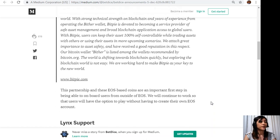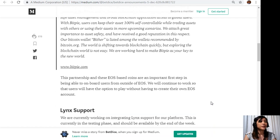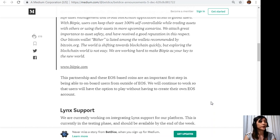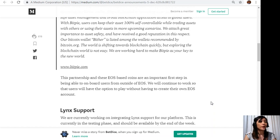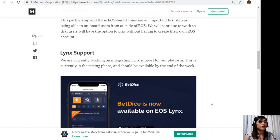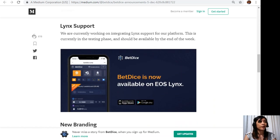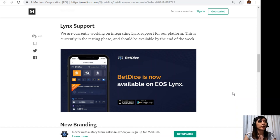We are working hard to make BitPi as your key to the new world. This partnership and these EOS based coins are an important first step in being able to onboard users from outside of EOS. We will continue to work so that users will have the option to play without having to create their own EOS account.